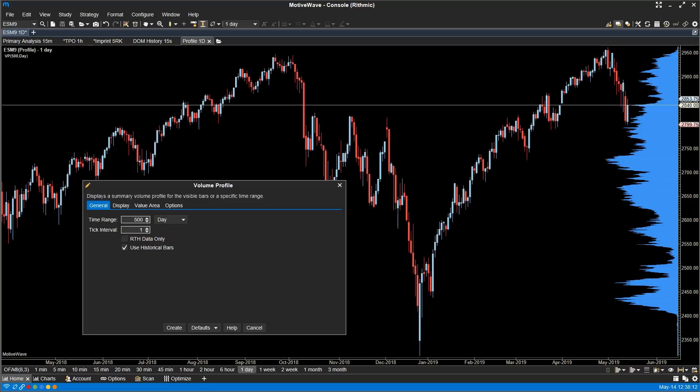Volume Profile Study. The existing Volume Profile Study has now been rewritten to support tick data, and you're now able to define a time range. In this example, we have a 500-day volume profile on the e-mini S&P 500.